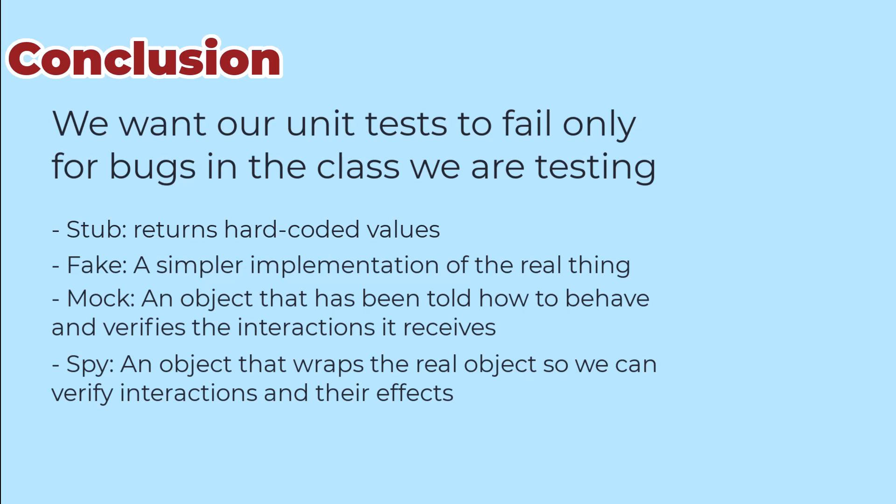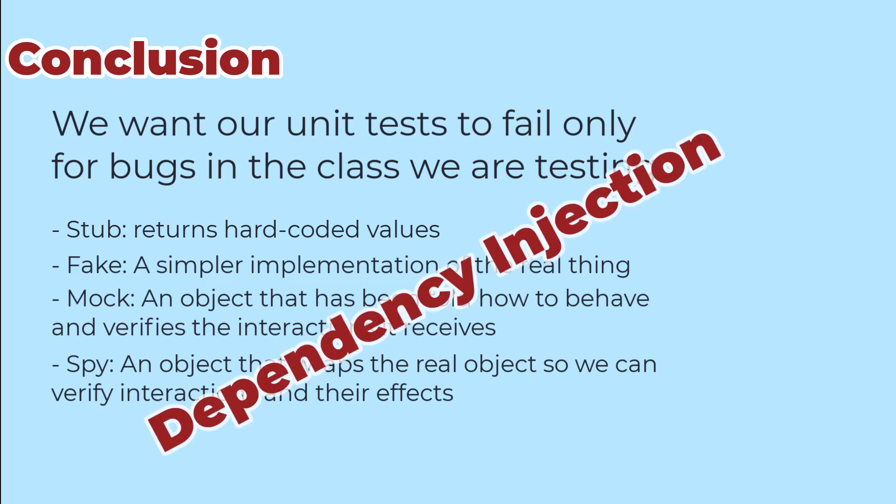All of this depends on our code using a pattern called dependency injection. And that's my next video.